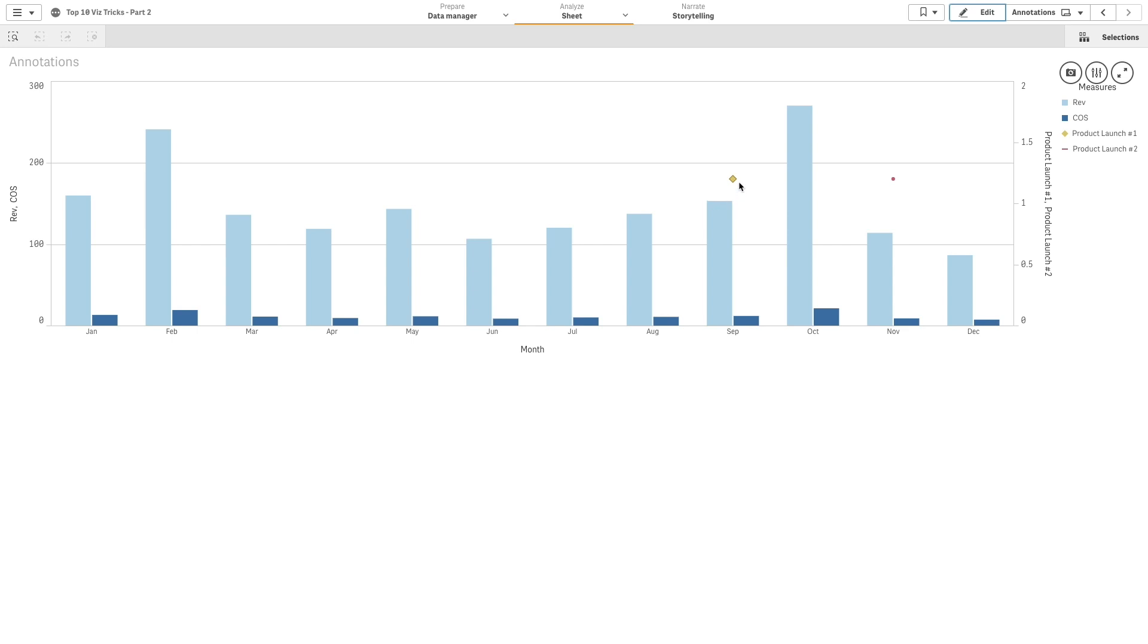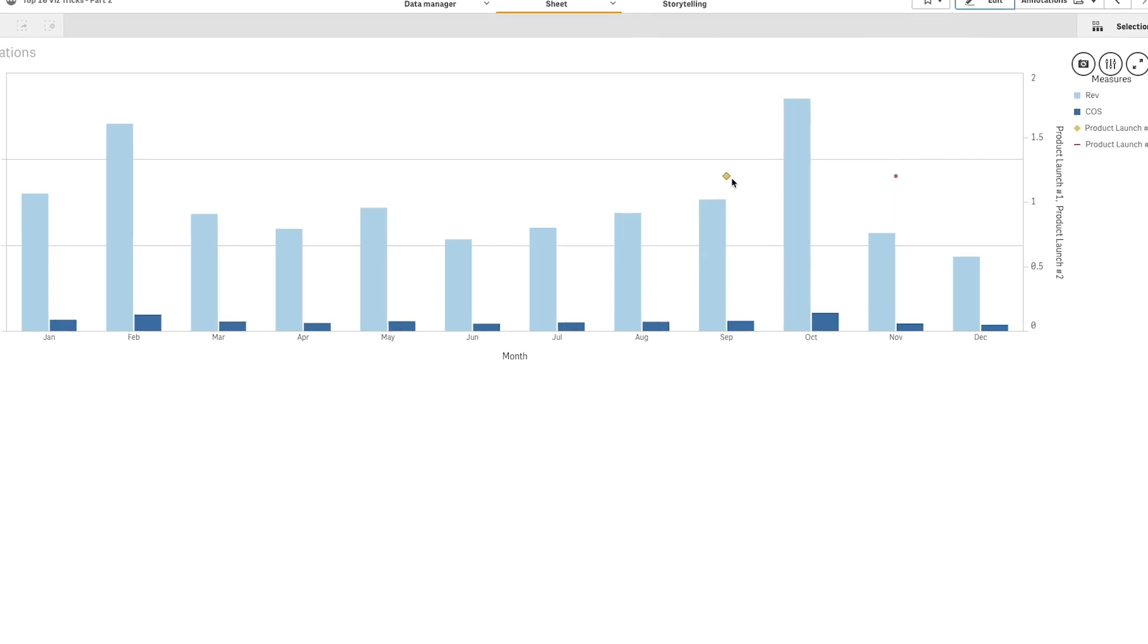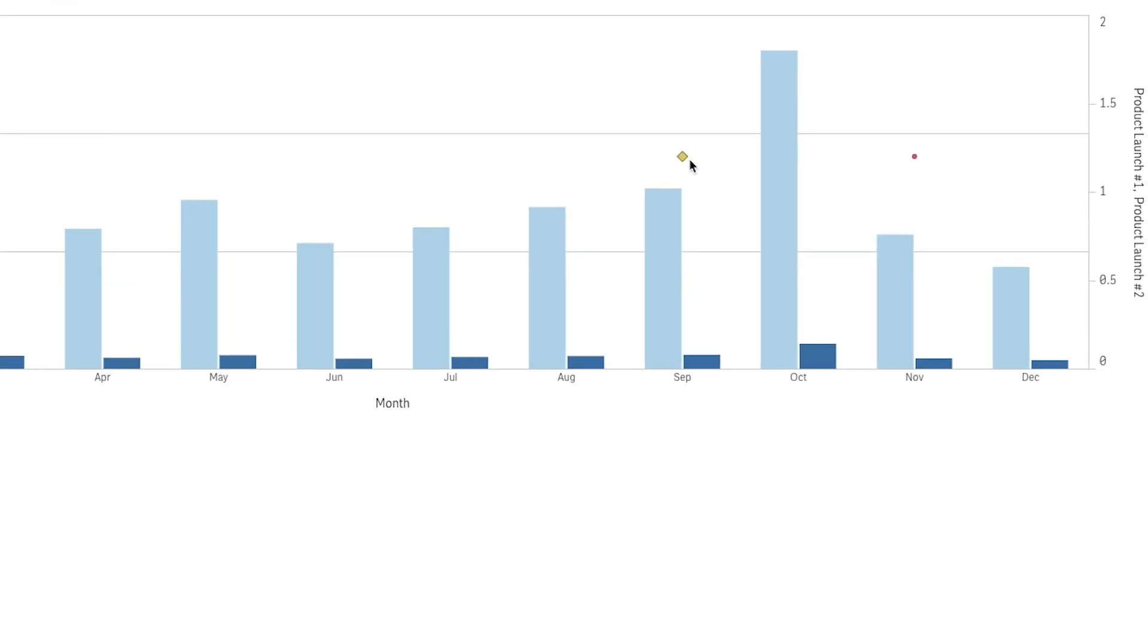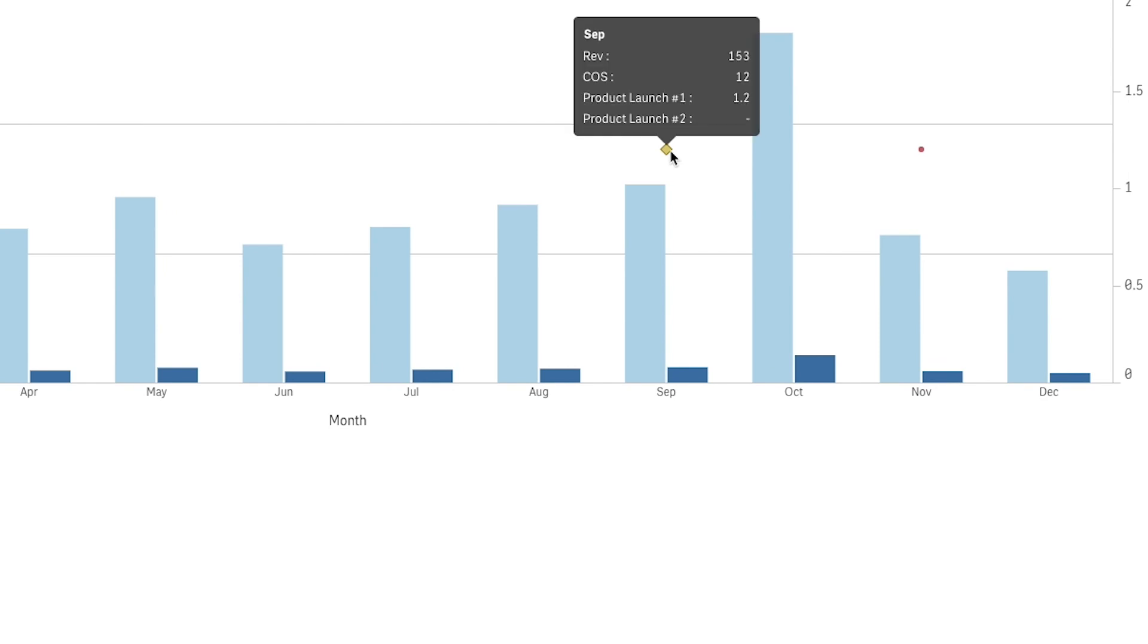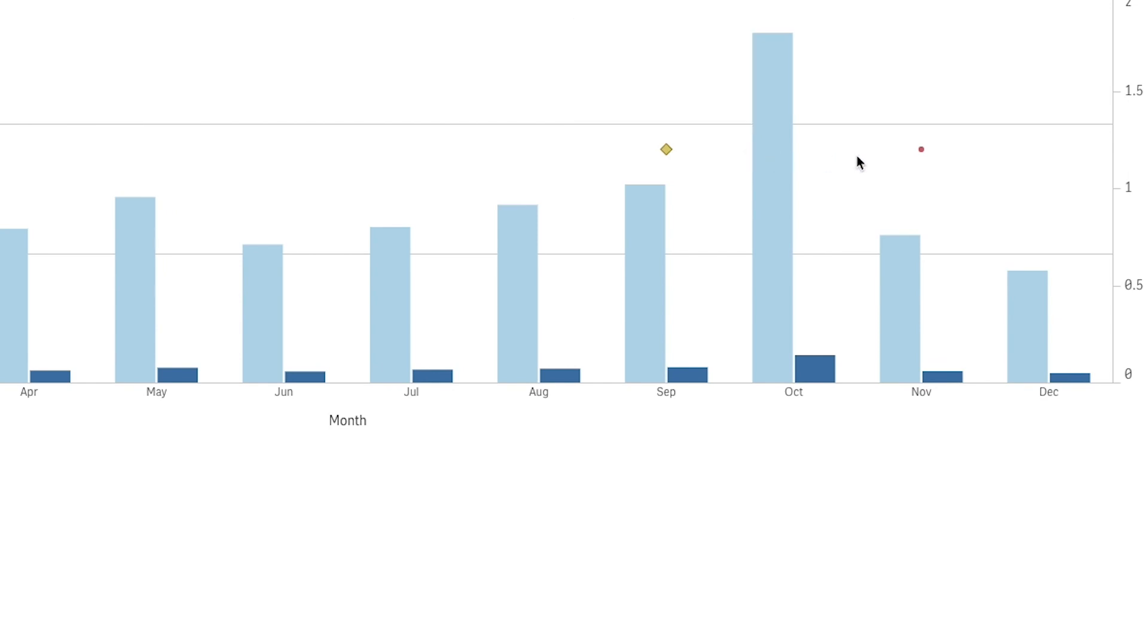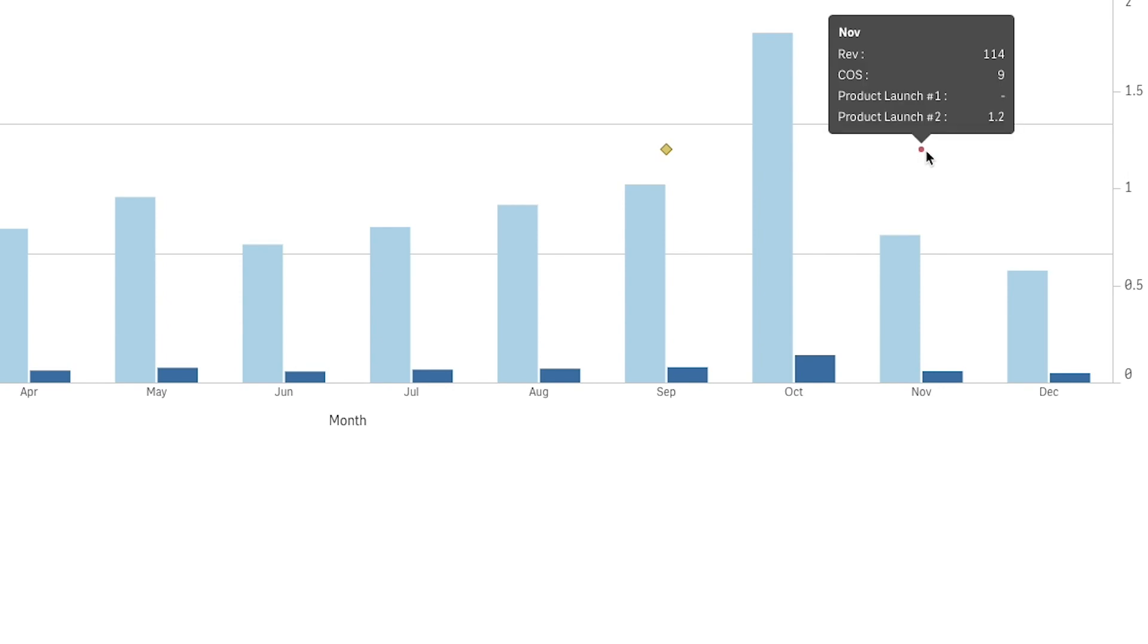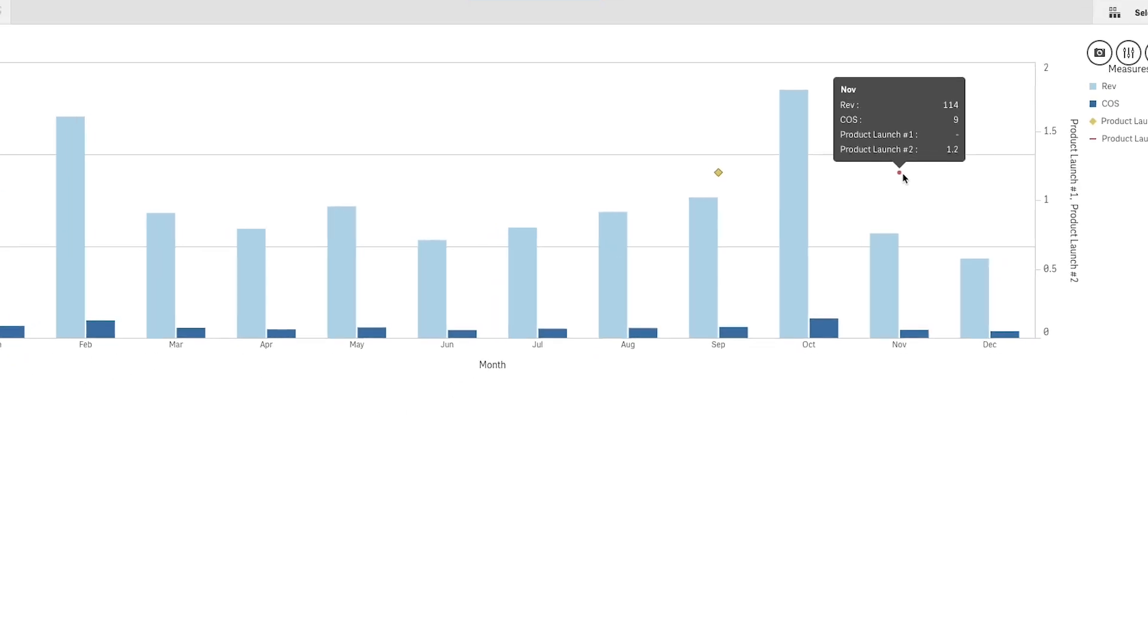This video shows you how to add an annotation in a chart. To do this, we will use a combo chart. In the combo chart, we are going to add custom marker layers on a secondary axis to highlight two product launches in the chart.